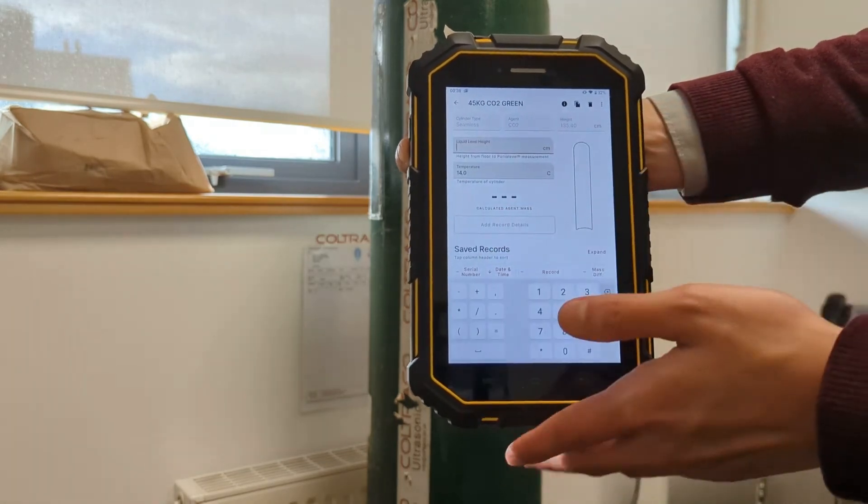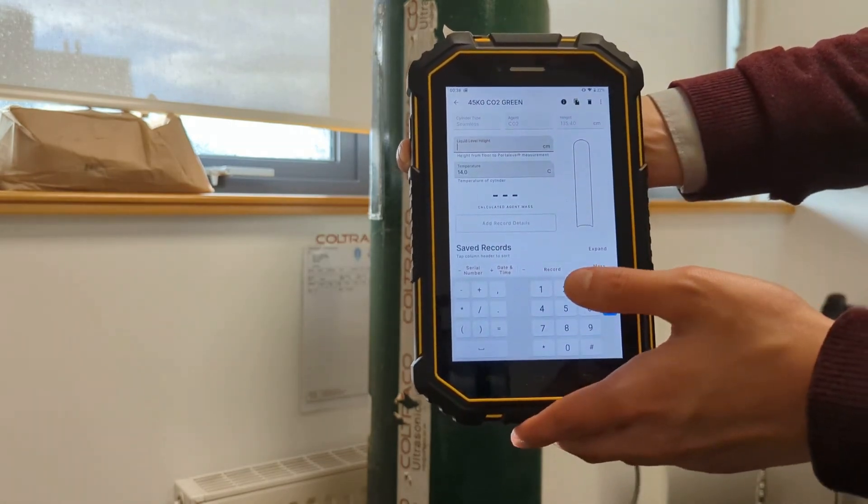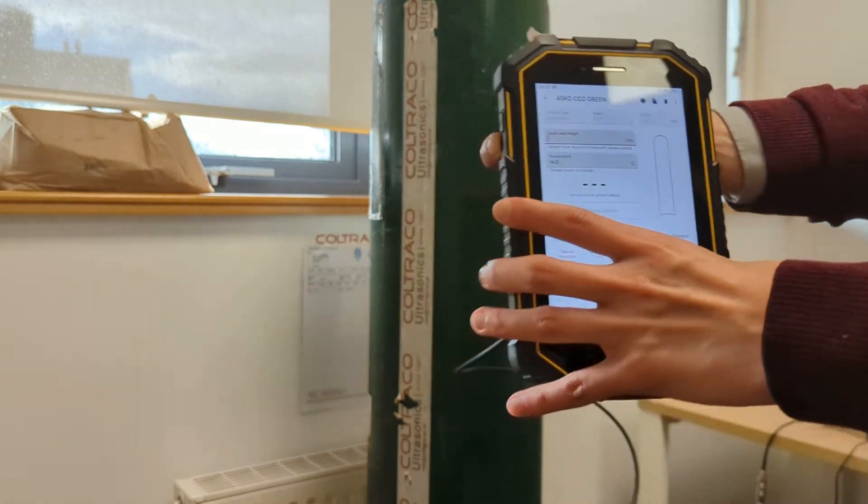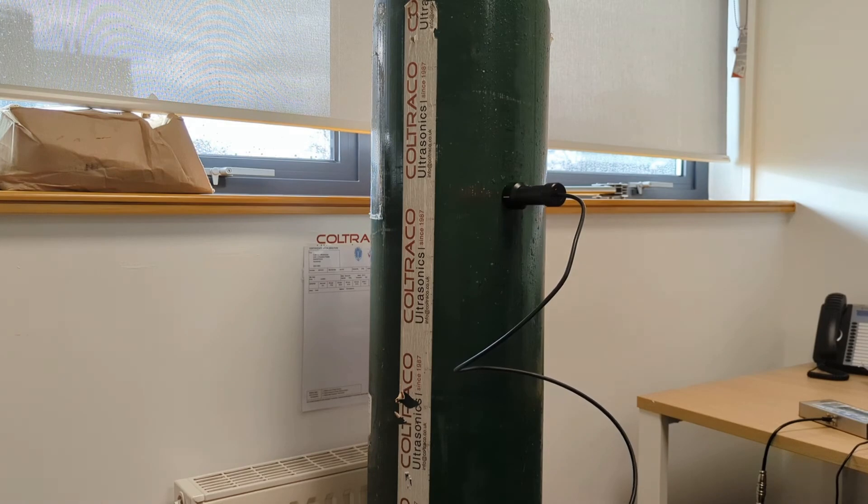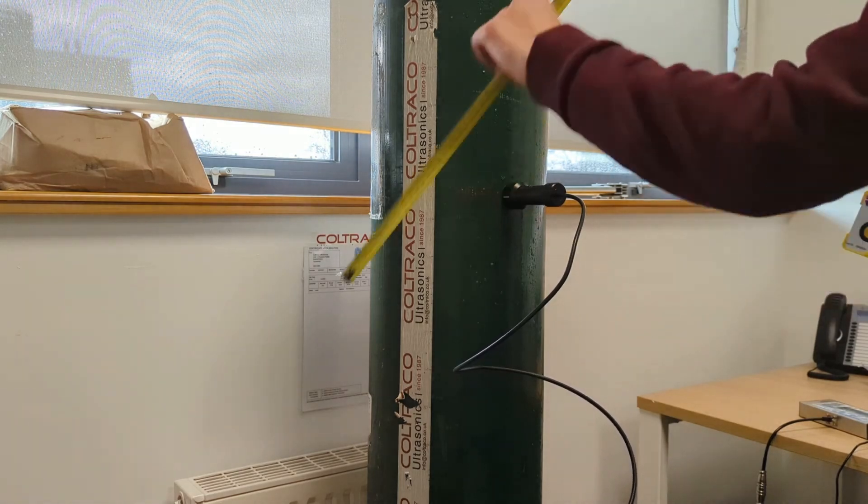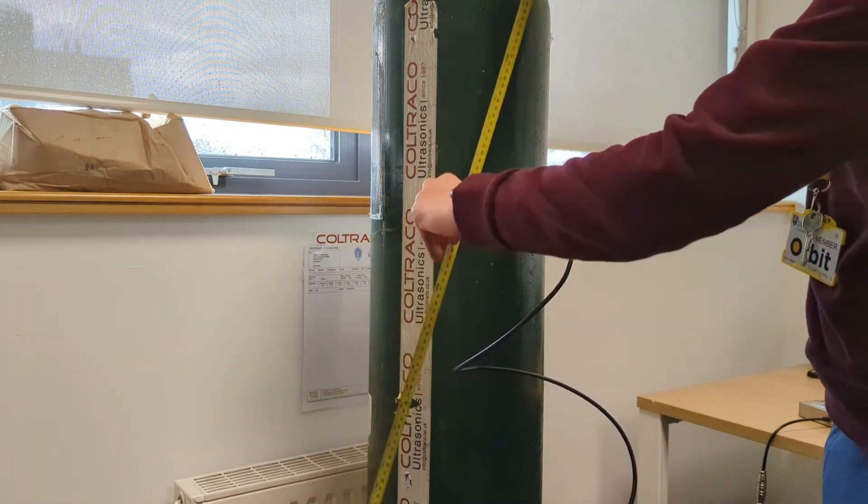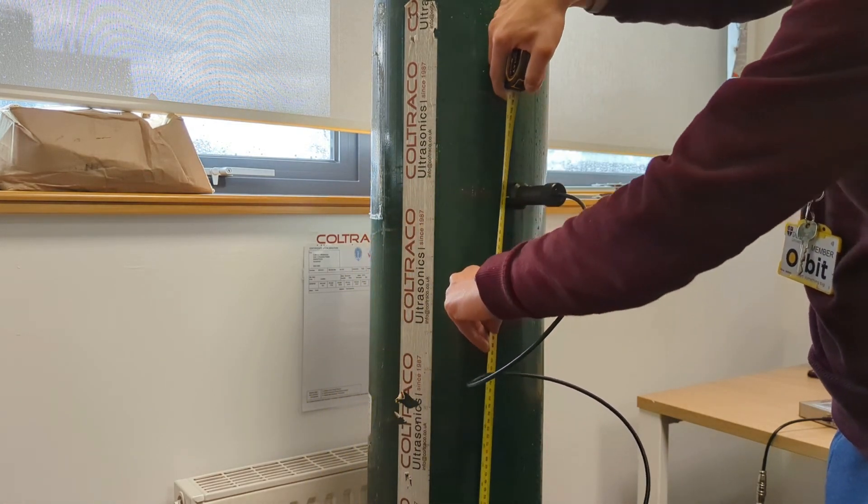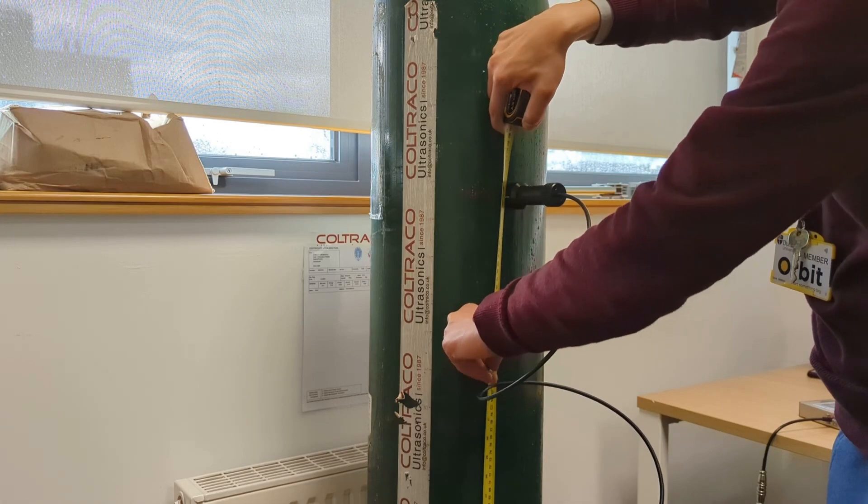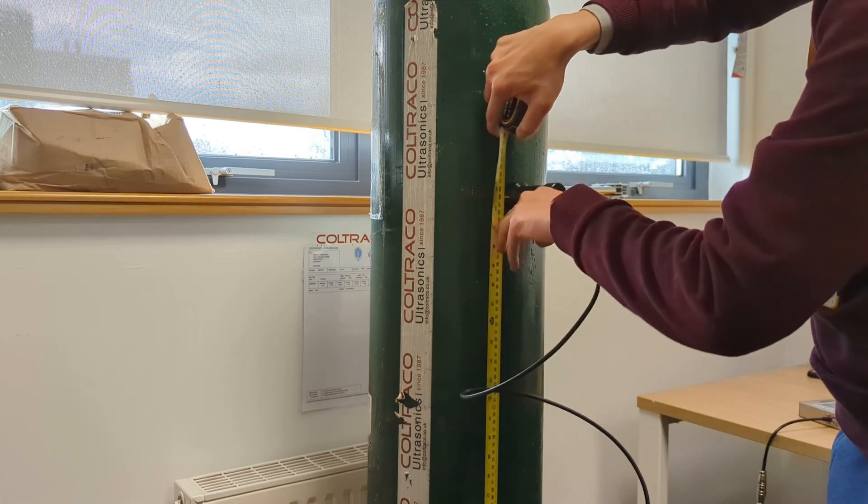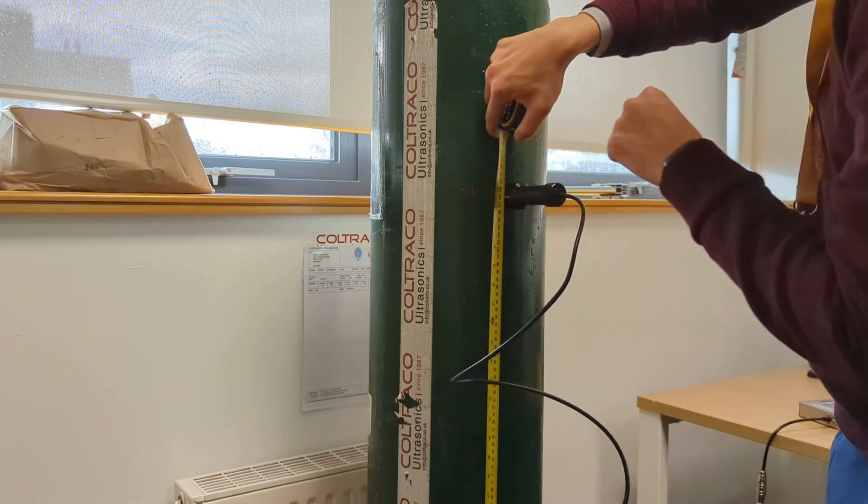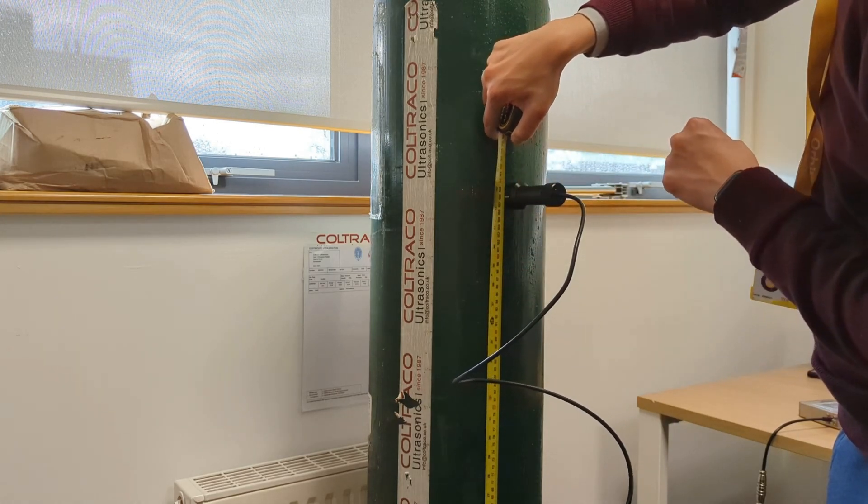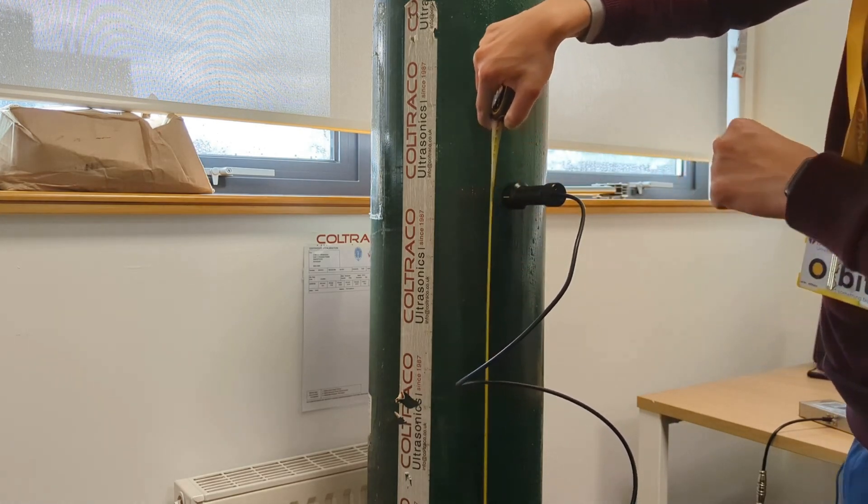The liquid level height, I'm just going to take a quick measurement again to confirm what the liquid level height is. The liquid level height is 108cm.